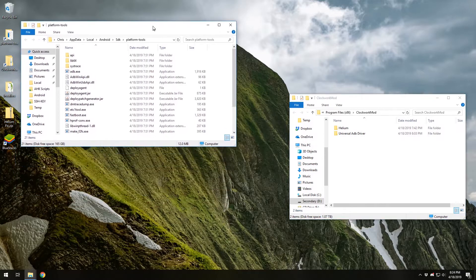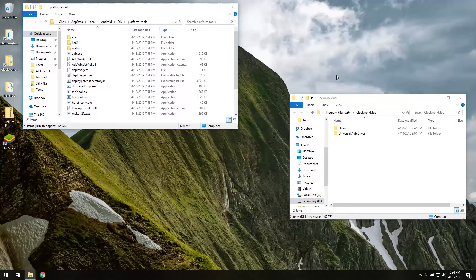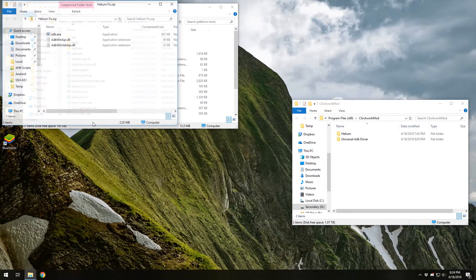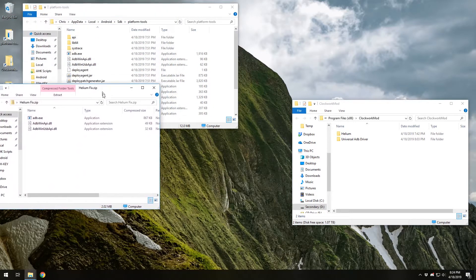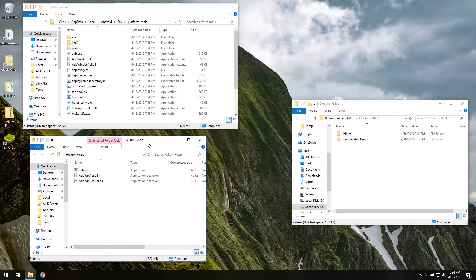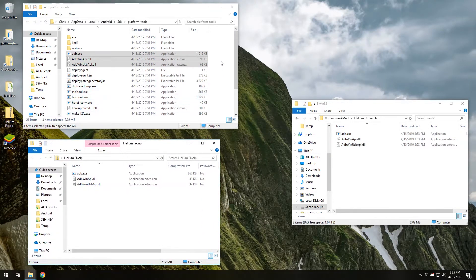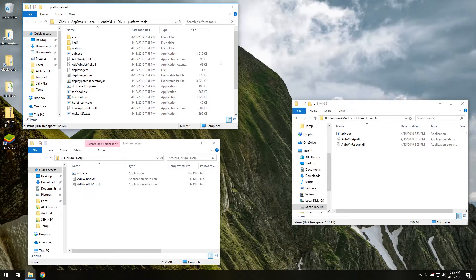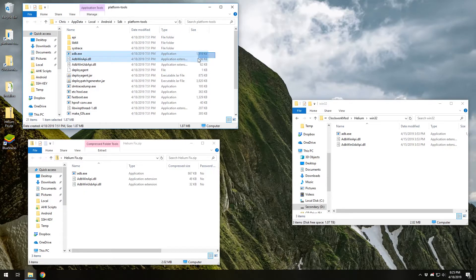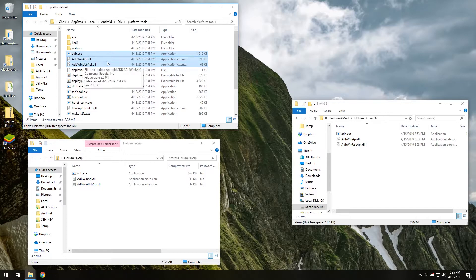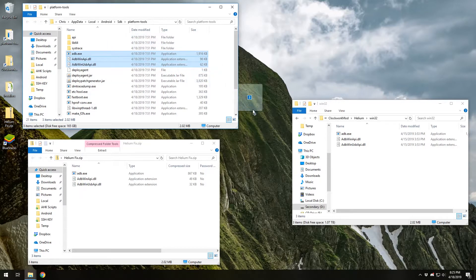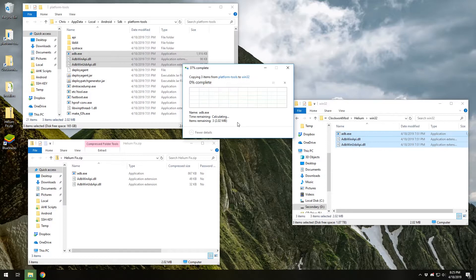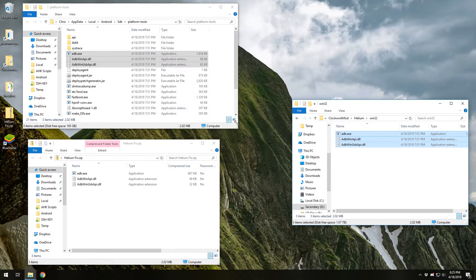In the event that you did decide to go with the zip file, that's perfect. Let's go ahead and open that up there. Regardless of whether you're using the zip file or the manual installation, you want to go ahead and copy these three files. Just copy to win 32. Perfect. Replace the files in the destination.